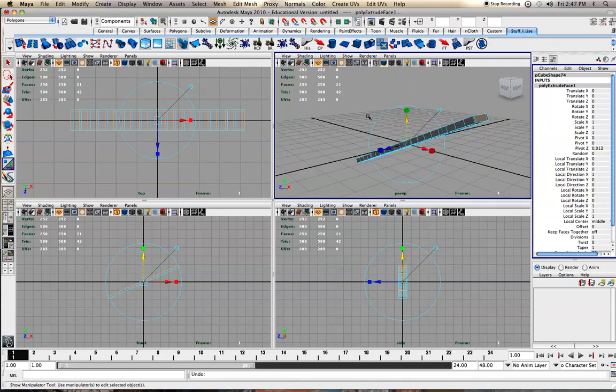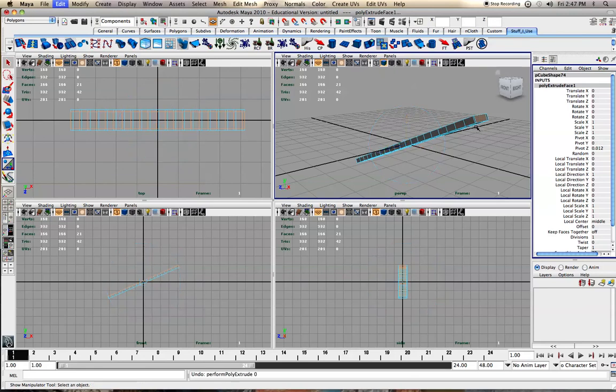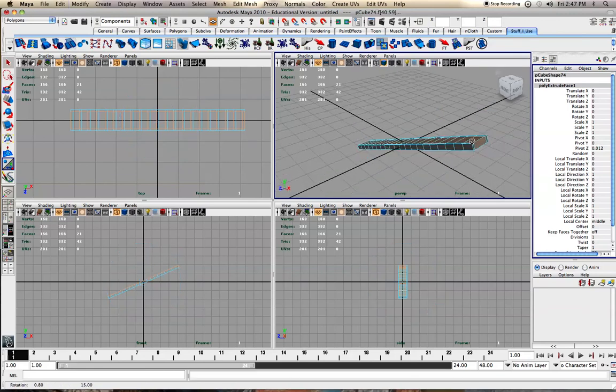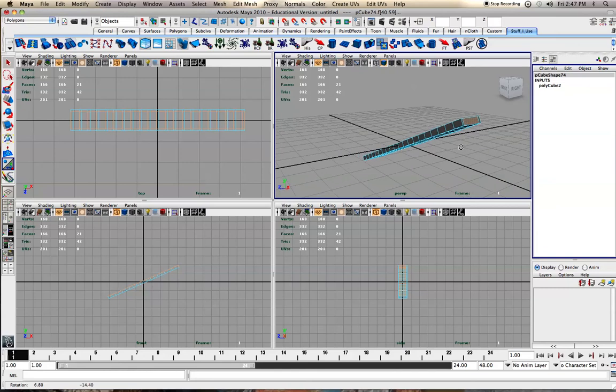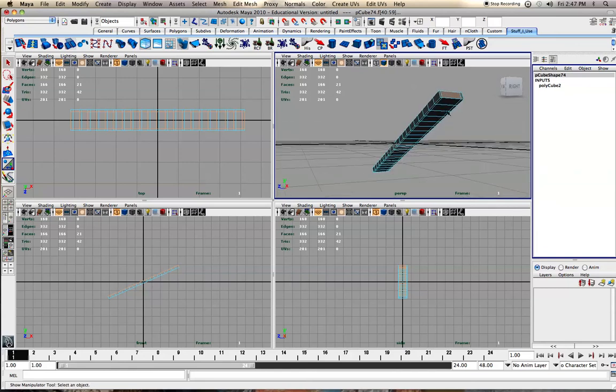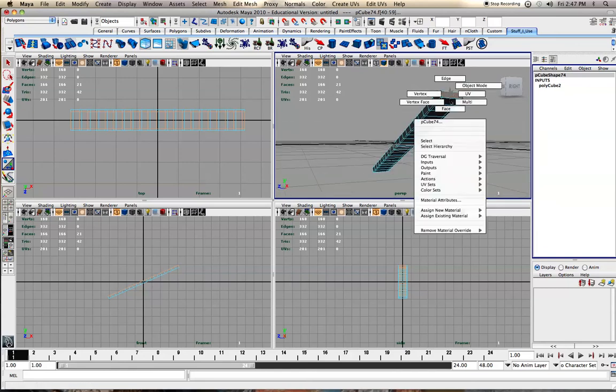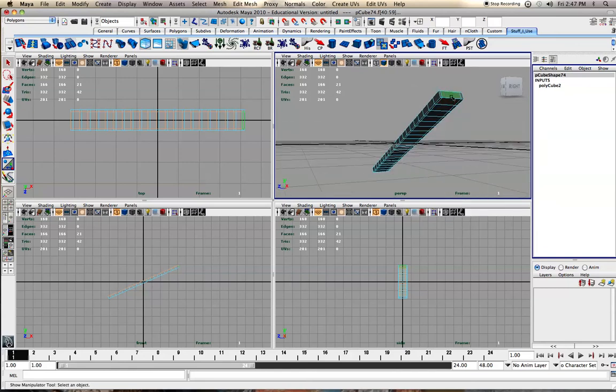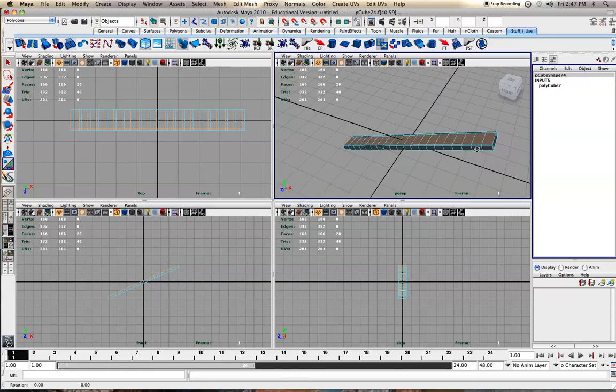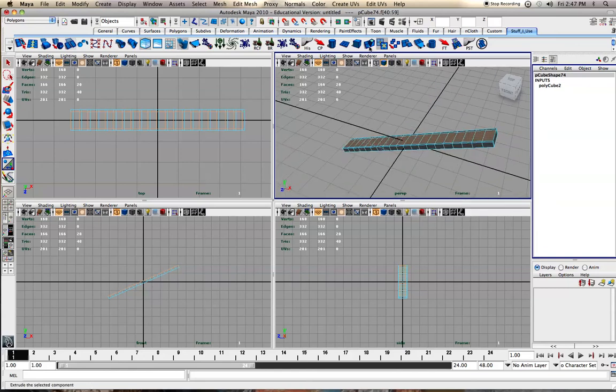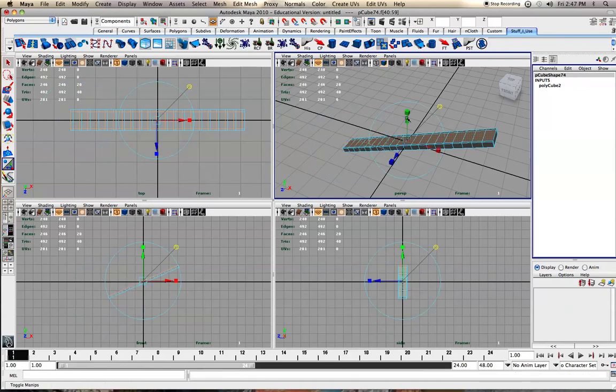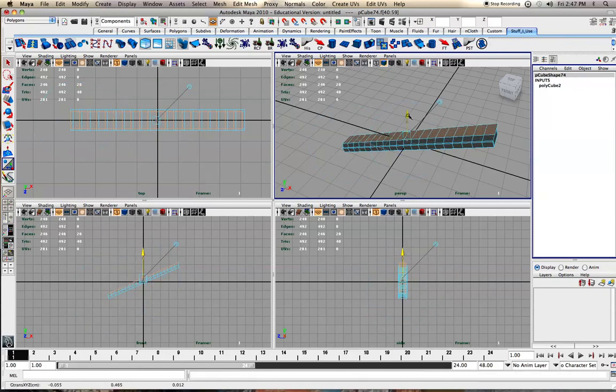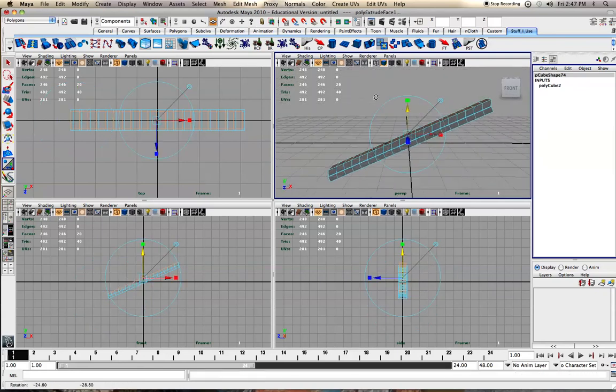And those are still selected. My bad. I don't know why it keeps selecting that. Alright, for real this time. Up, extrude.